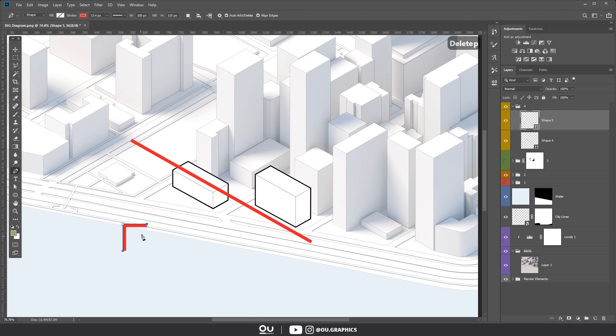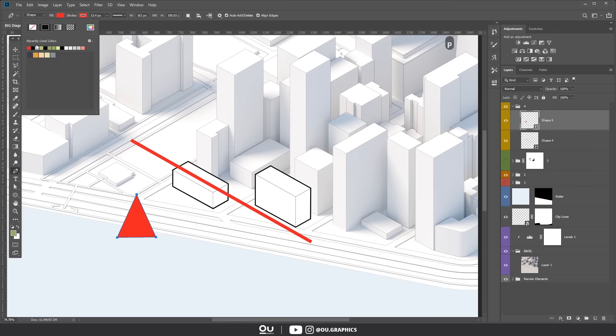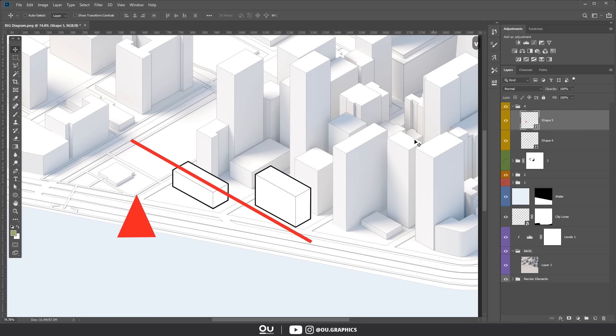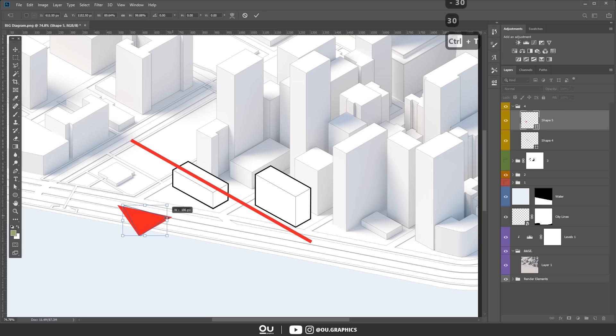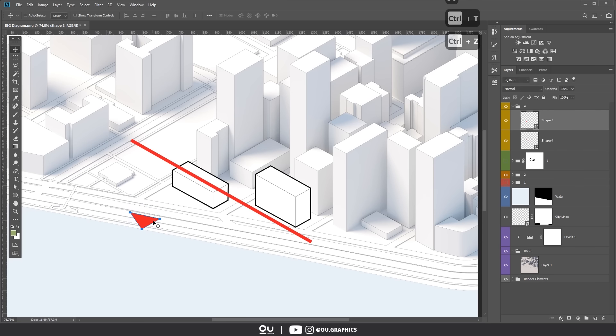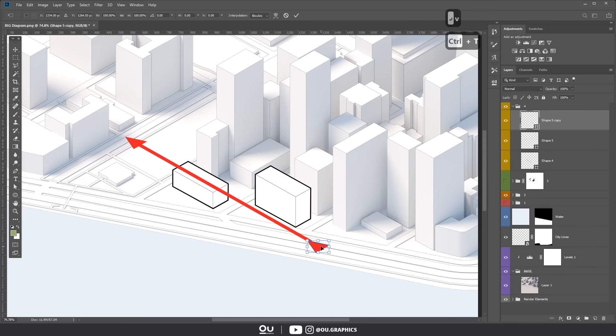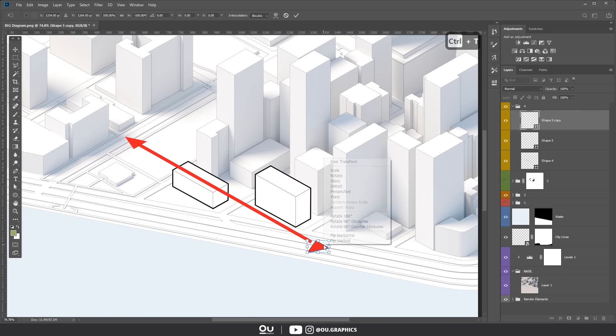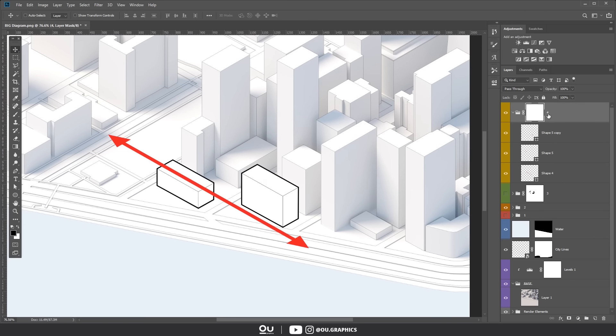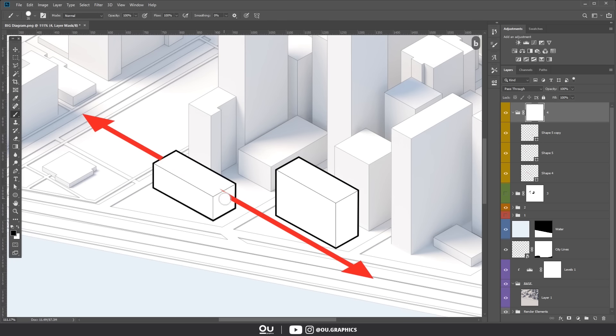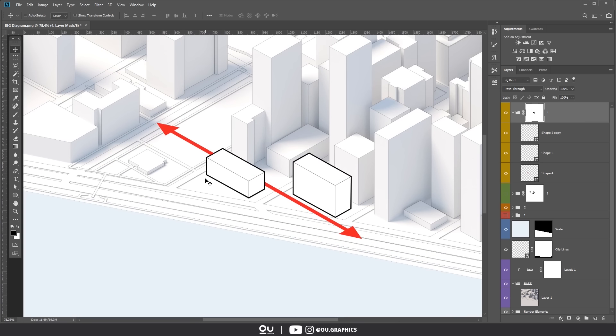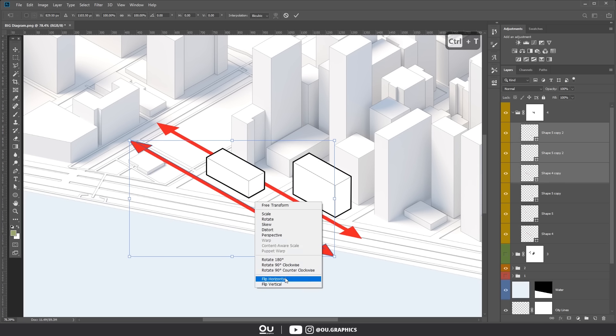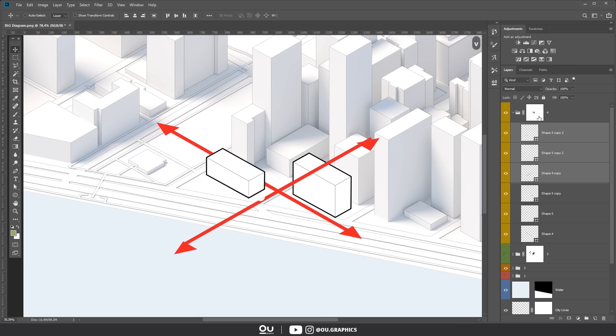Then, add the arrow and use the same technique to transform it into isometric. I'm using this bright red color as an accent just like in BIG's diagrams. When you have one side done, you just gotta duplicate it and mirror it vertically and horizontally using the transform box. Again, use a mask to make this arrow go behind the building, then duplicate and mirror the whole group to create this intersection.